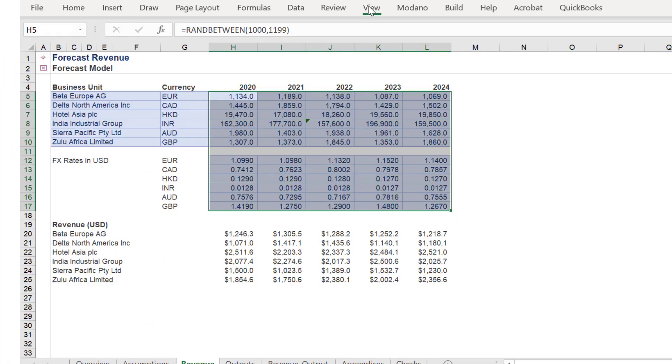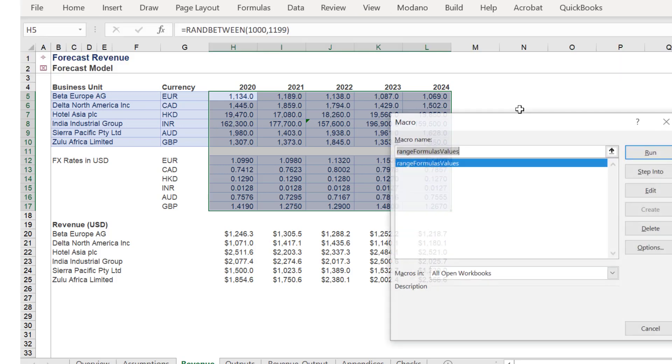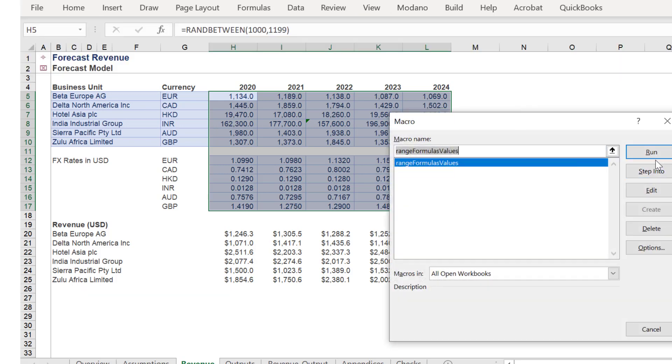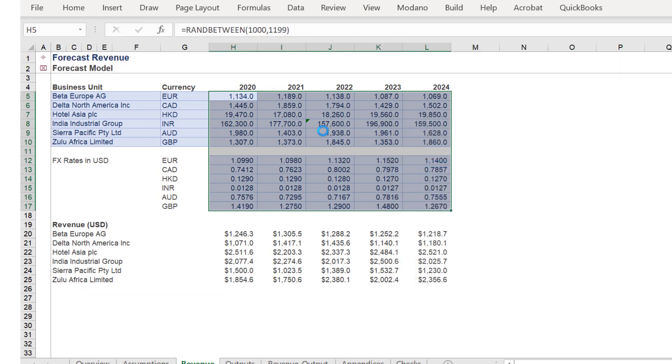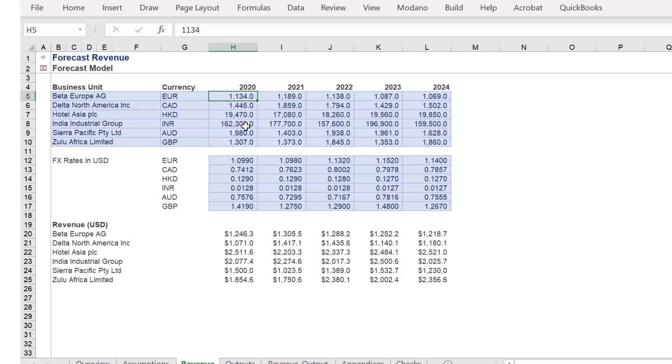Let's run the macro. As you can see, the macro is running correctly.